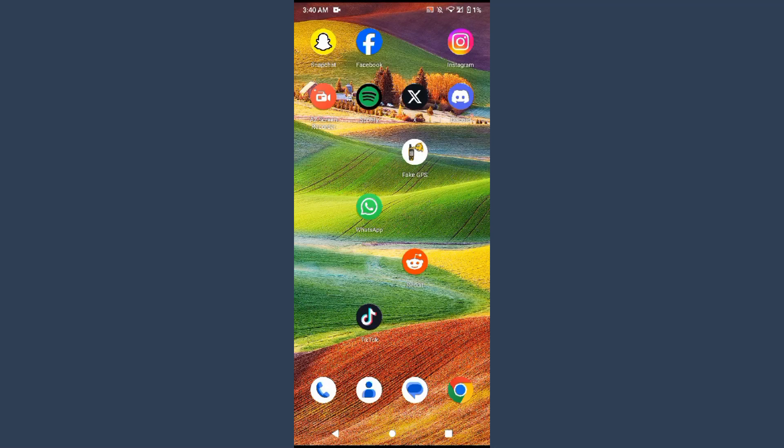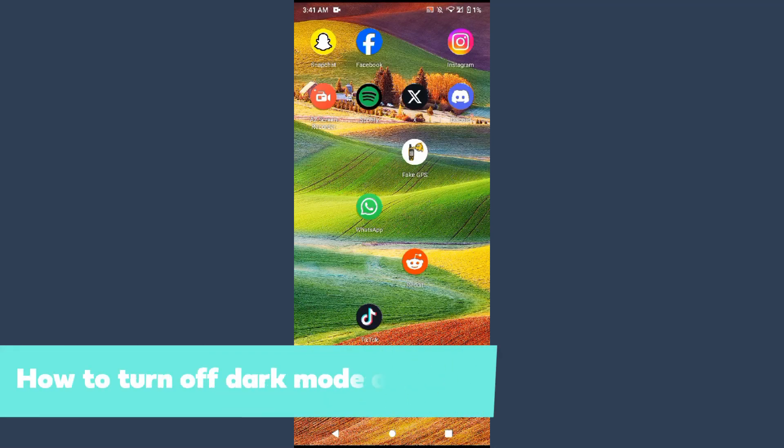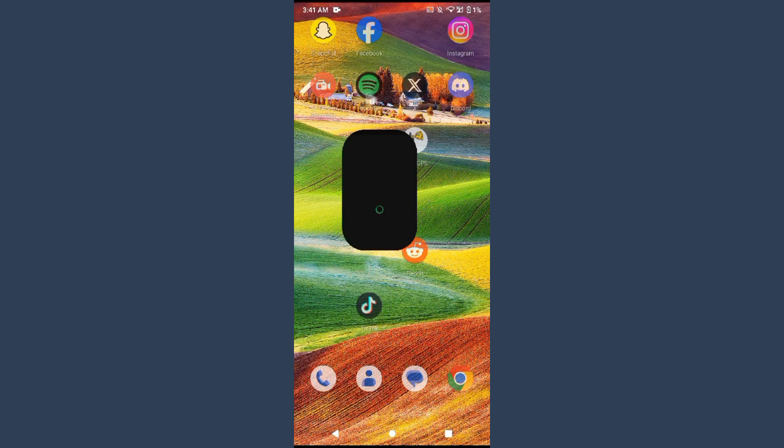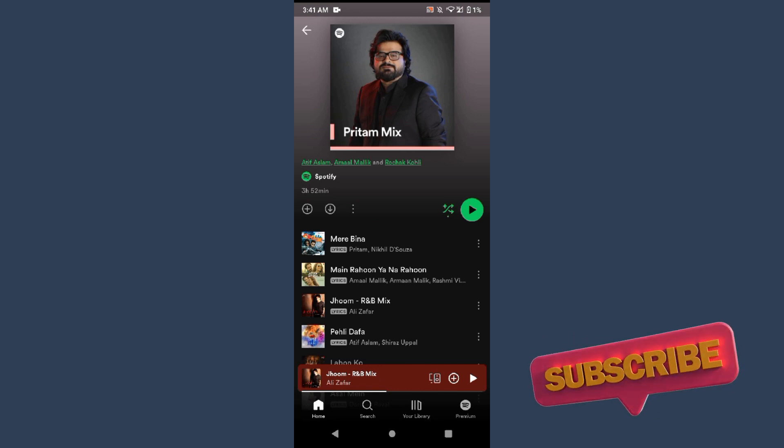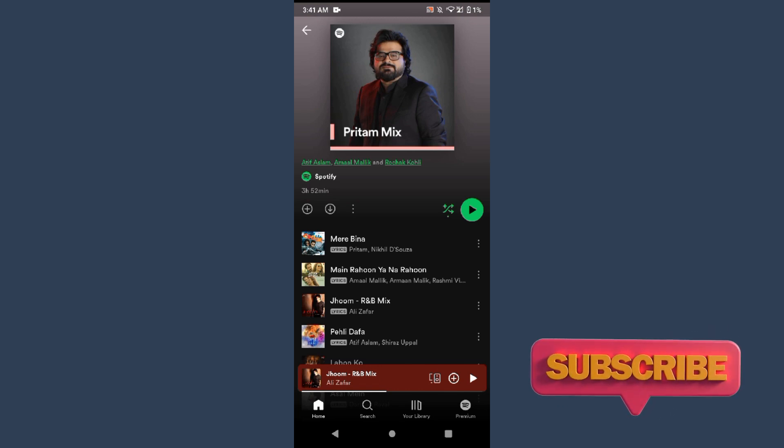Hi guys, welcome back to my channel. In this video I will teach you how to turn off the dark mode on Spotify. So as we know, Spotify by default is on dark mode, so how can you turn it off? Watch this video till the end and if this video really helps you out, do subscribe to my channel.